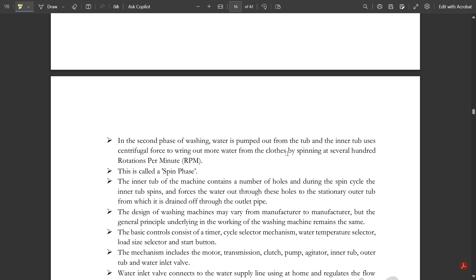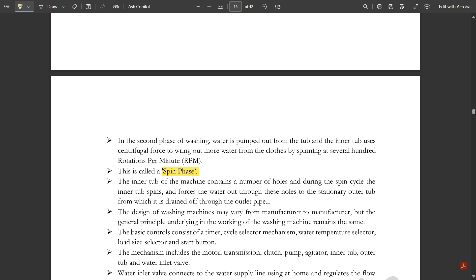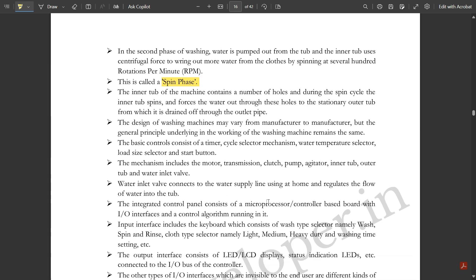In the second phase of washing, the water is pumped out from the tub and the inner tub uses centrifugal force to wring out more water from the clothes. This is called the spin phase. The inner tub contains a number of holes, and during the spin cycle, the inner tub spins and forces water out through these holes to the stationary outer tub.